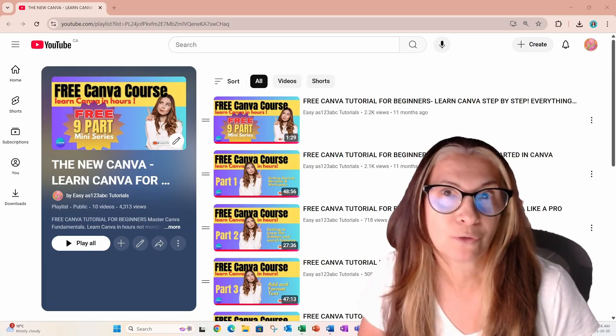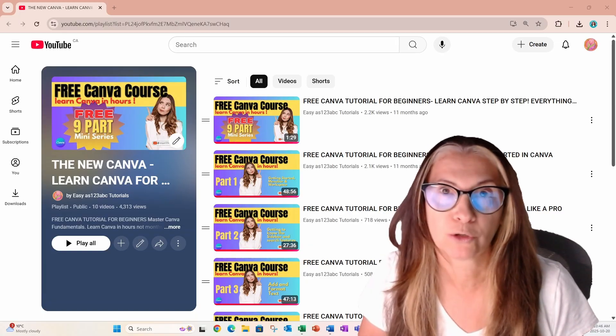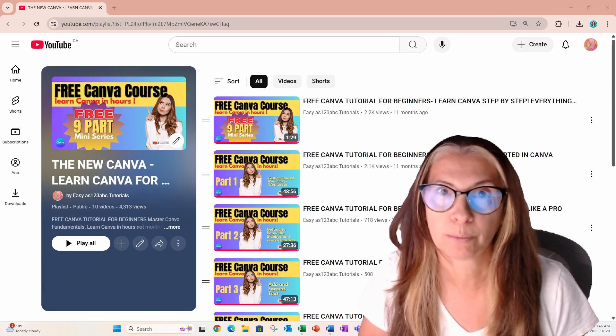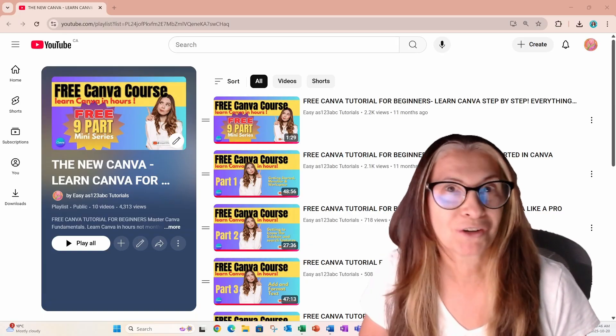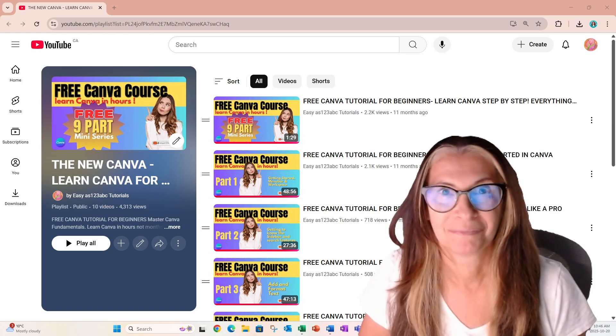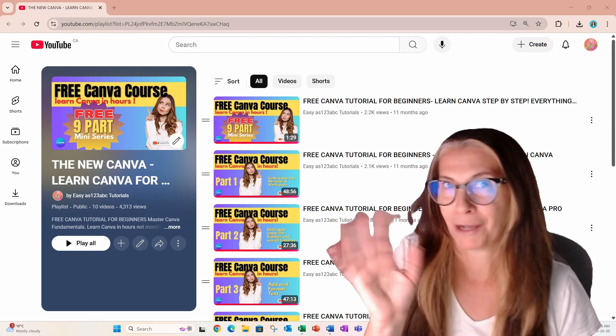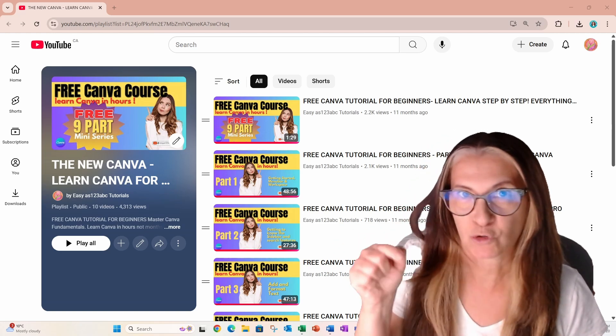So what are you waiting for? Start watching and learn Canva with my video course and start having fun with Canva. Bye for now. Click that join button.